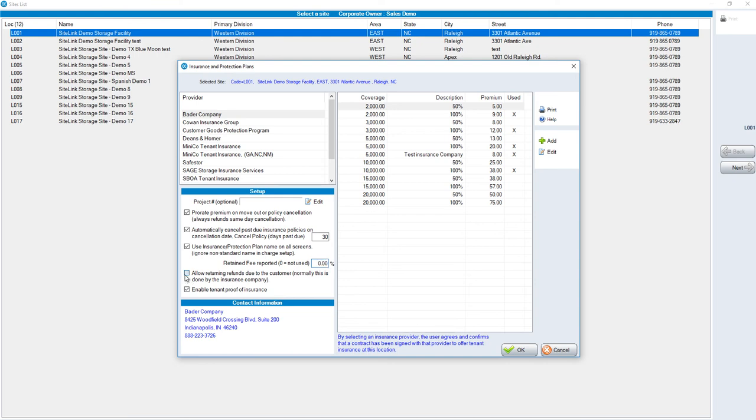The next option, allow returning refunds due to the customer. Normally, this is done by the insurance company. Typically, this would be unchecked, but if you are a company that would process the refunds from within SiteLink, then click this option to allow it. If not, you do not have that as an option.